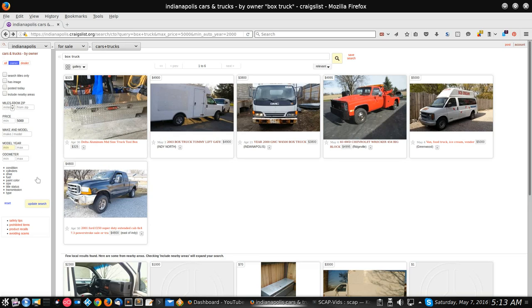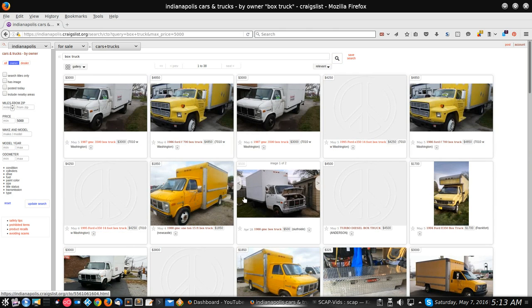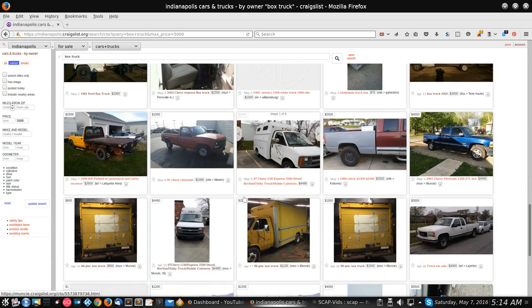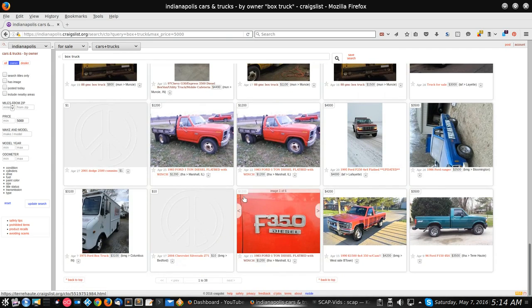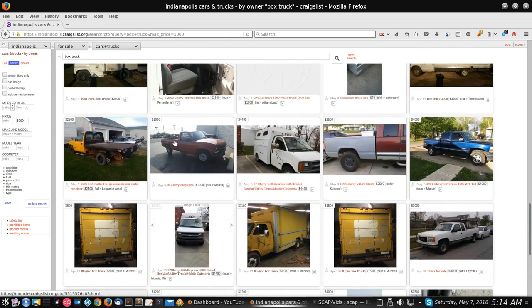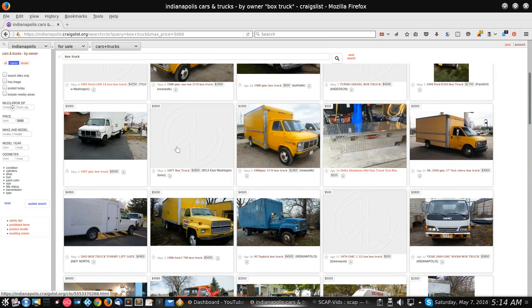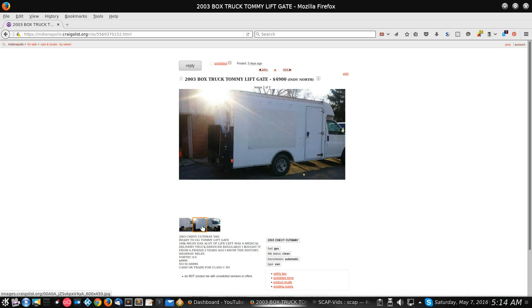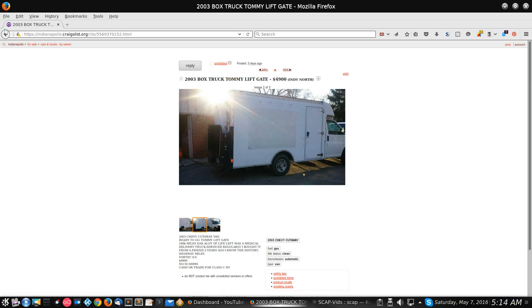That can come in pretty handy. You can click on it, erase it, then go down here and update search and it'll put all the other ones back. Let's open up one of these. There was actually one that I thought was a really good deal down here. We'll just click on any of these up here. Here's a 2003 box truck with a Tommy lift gate for $4,900.